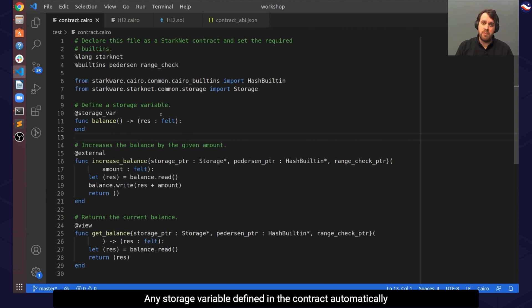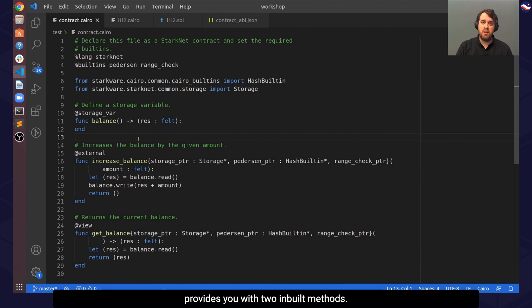Any storage variable defined in the contract automatically provides you with two inbuilt methods, read and write, accordingly.